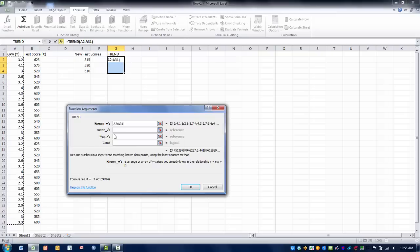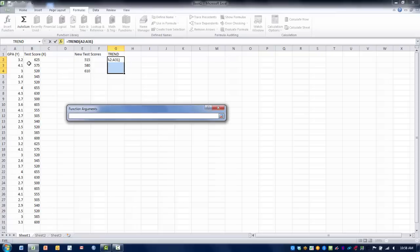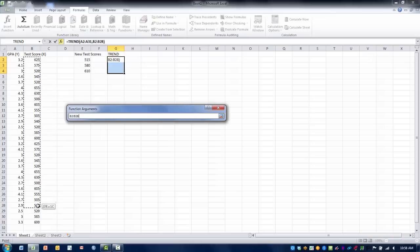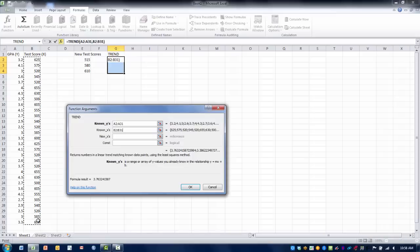The known x's are the x scores that we already have collected. We want to click on the ref edit button and highlight the x scores and click enter.